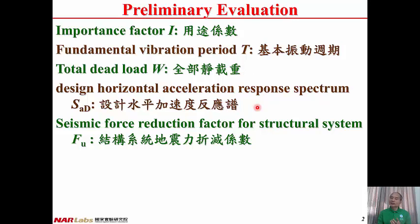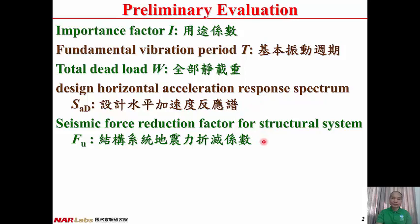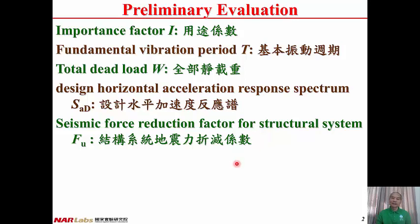Design horizontal acceleration response spectrum SAD is the maximum acceleration response of a structure under design earthquake. In Chinese: Seji Sui Ping Jia Su Du Fan Yin Poo. Seismic force reduction factor for structural system FU is due to ductility. If a structure possesses ductility, the design seismic force may be reduced. In Chinese: Je Gou Shi Tong Di Zen Li Zhe Jian Shi Suu.